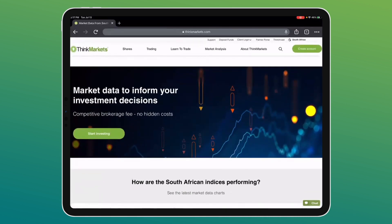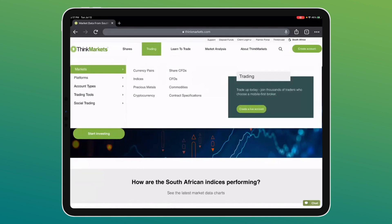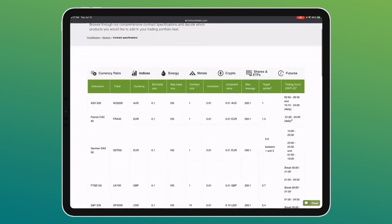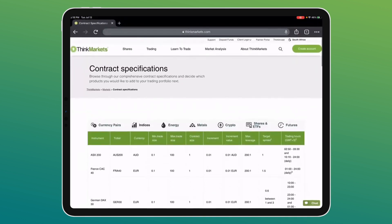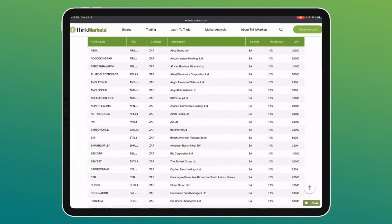For traders, the contract specifications page lists every single instrument we offer from a CFD perspective — currency pairs, indices, and shares. For example, clicking on indices shows the full list including the South African index. For South African CFD shares, the margin rate is 10% across the board — if a share price is R100, the initial margin is R10. Every single share has the same 10% margin rate.